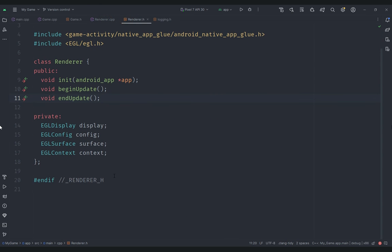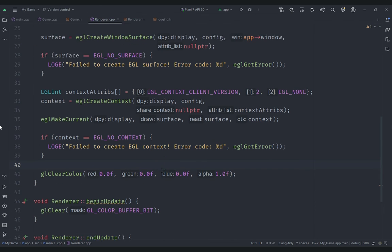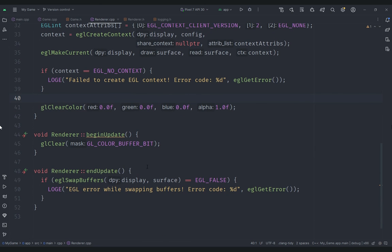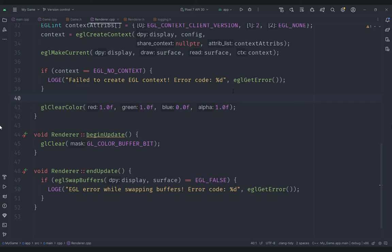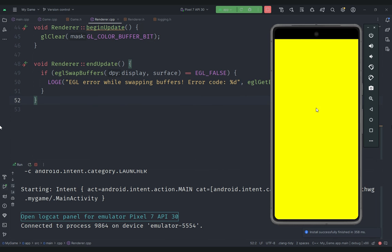Now we have our initialization pretty much done and we can test it. We won't see much since we haven't written a shader yet, but we can set the clear color to yellow and see whether we get a yellow screen. I'll hit the play button - don't mind the flickering, that's a bug with the emulator and not our code.